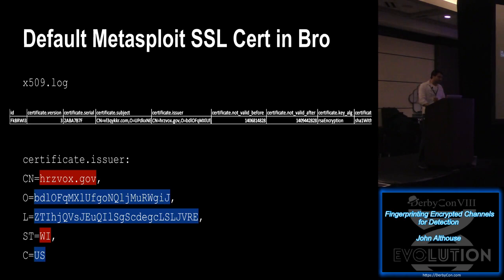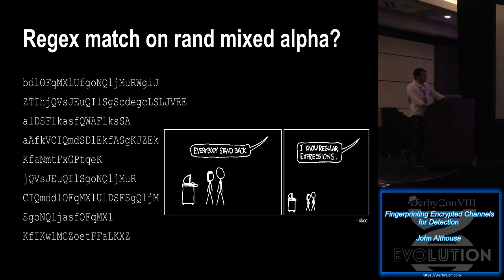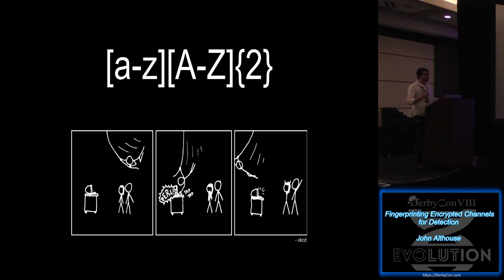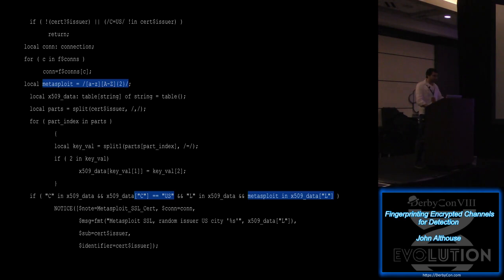And then it randomly created some mixed text for the L and O field in the certificate. And another example clearly randomly generated. So how could we detect that? I wanted to build some regex for that mixed case alpha. And I came up with a really complicated string, but then I realized that I could just do this. And that's because the L field in a certificate is supposed to be the location, the city name. Because they hard-coded country code to US, that has to be a US city name.